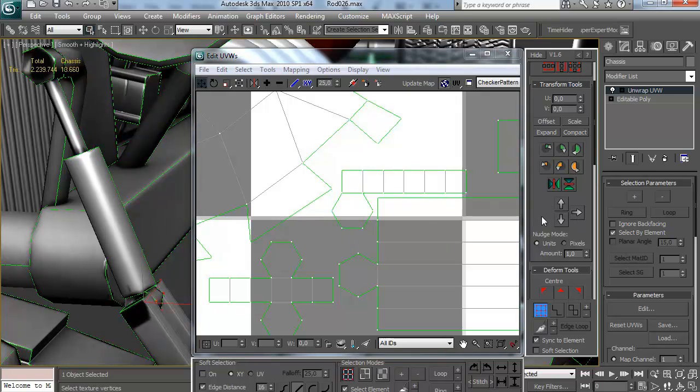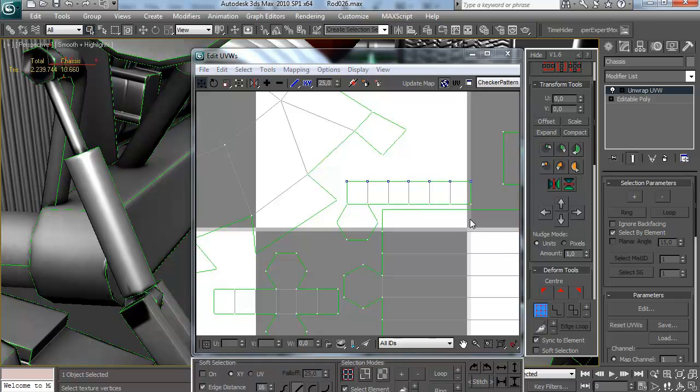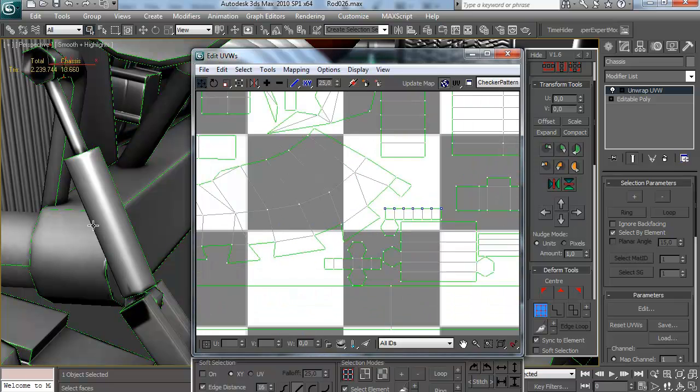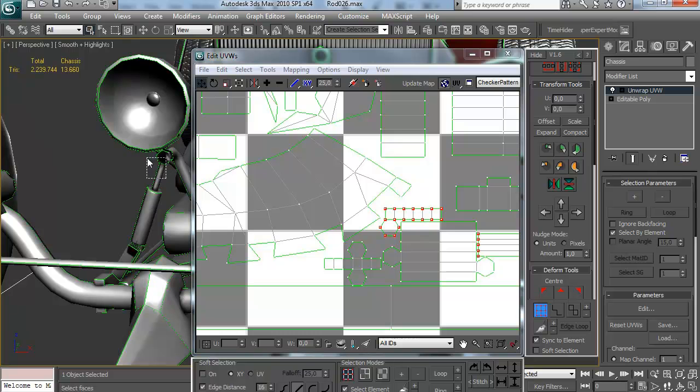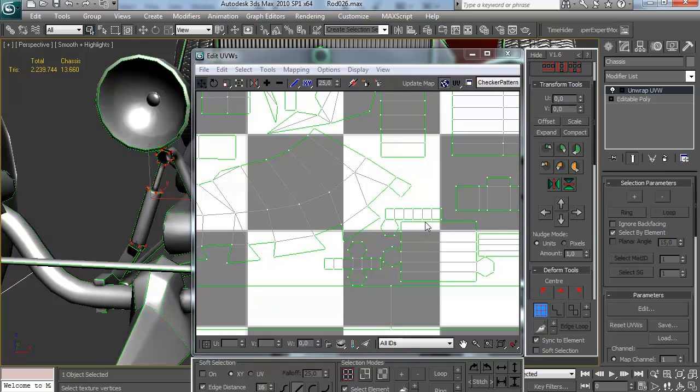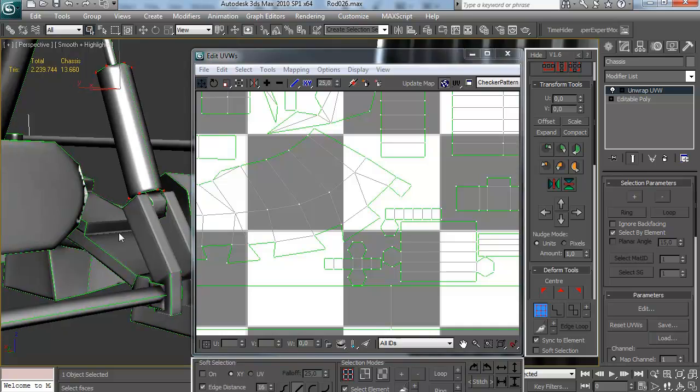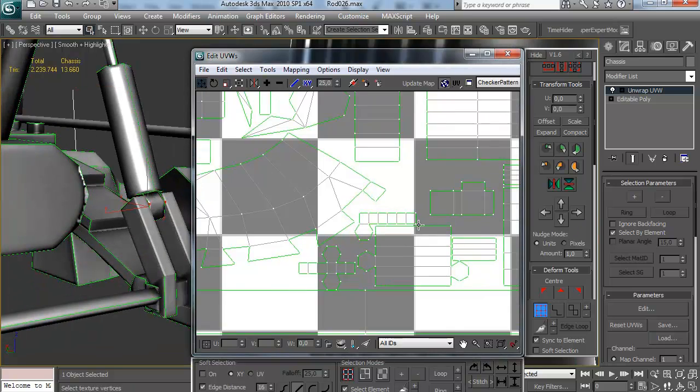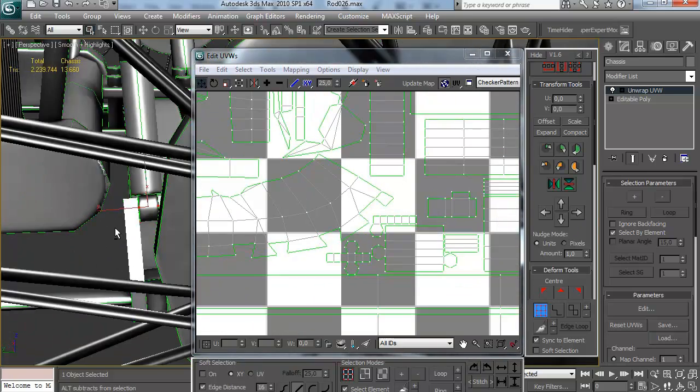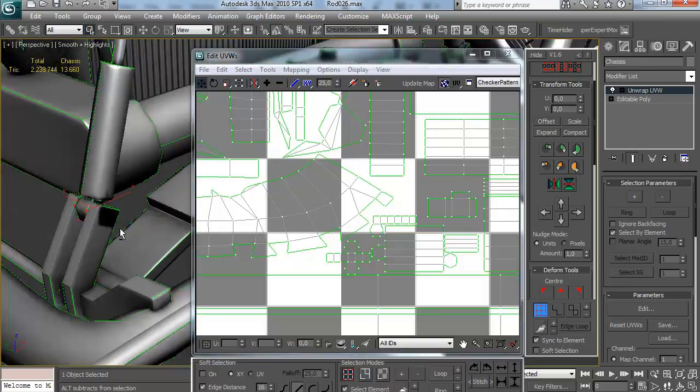Sometimes I have to mirror parts, and sometimes I have to move them. It's just you need to think about what is exactly baking what, and what is the effect, and how can I fix this by mirroring, moving, offsetting, whatever. It requires a bit of thinking and some attention.